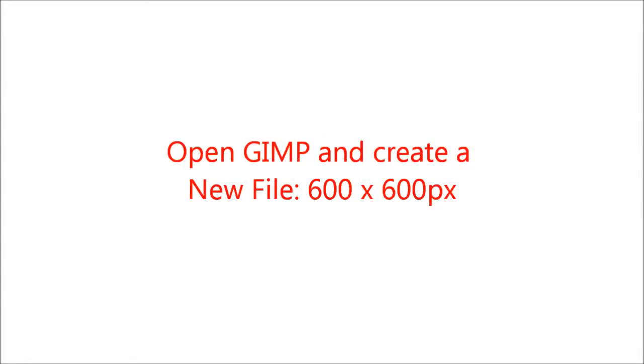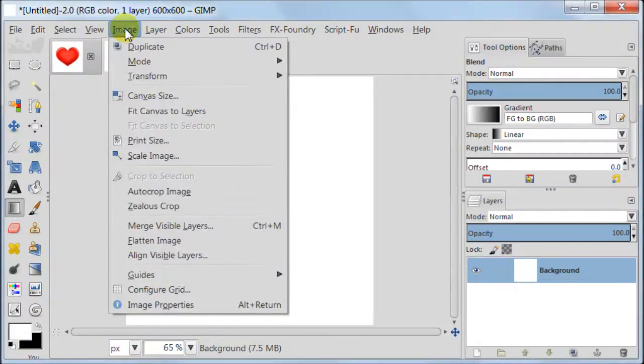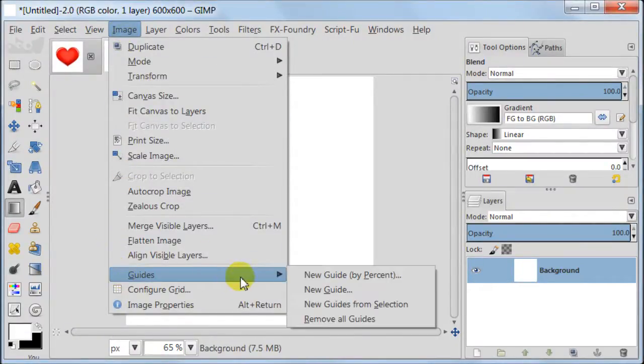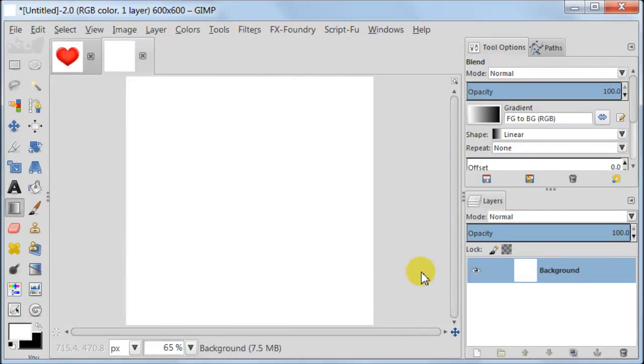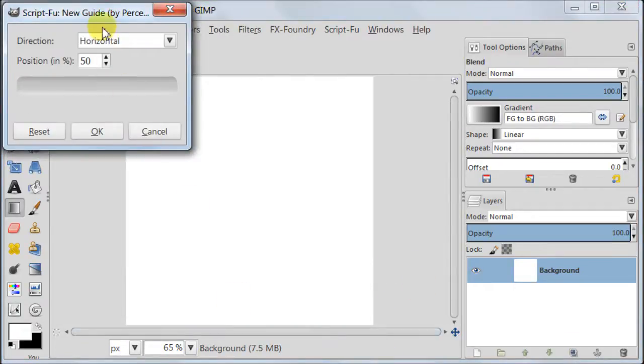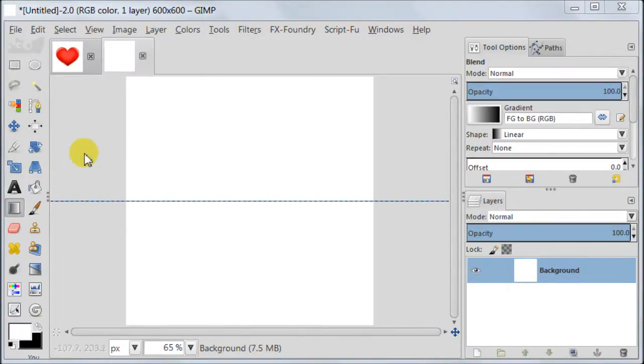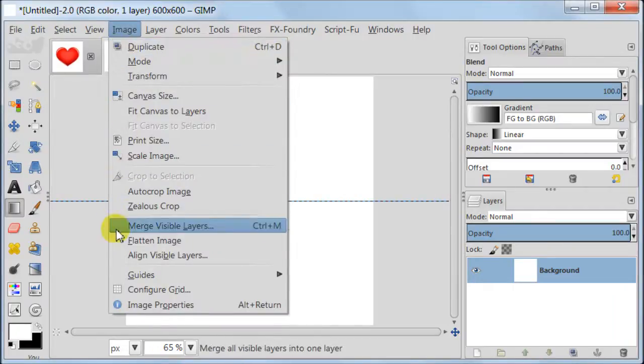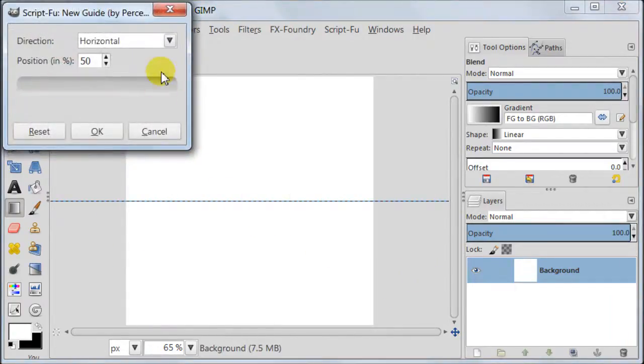For starters open GIMP and create a new file 600x600 pixels. First we need to create guides. Go to Image, Guides, New Guide by percent. Here select Horizontal for direction and for the position select 50. Now repeat this step but this time change direction to vertical.